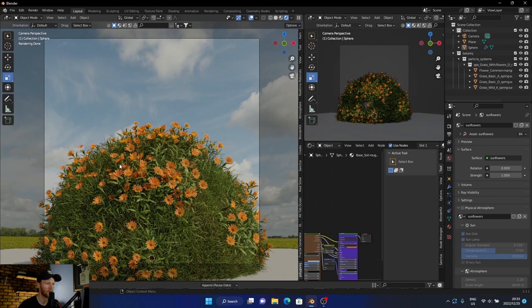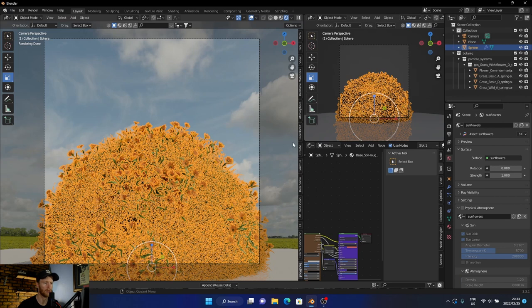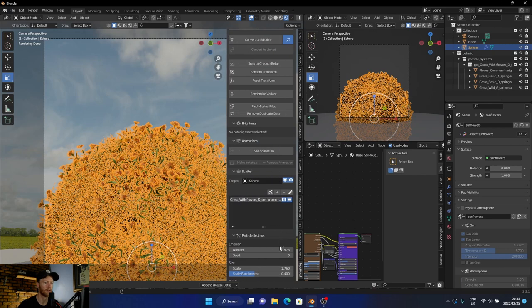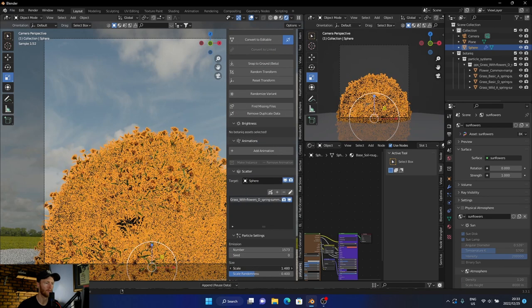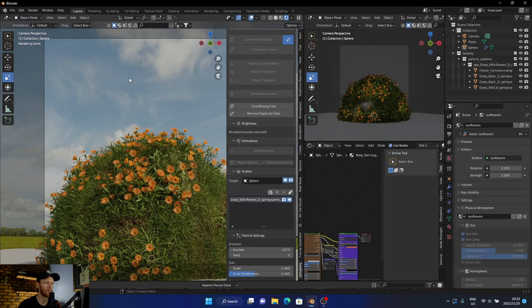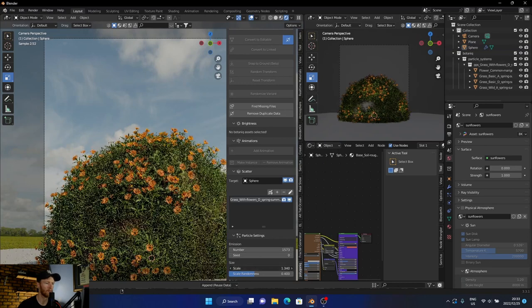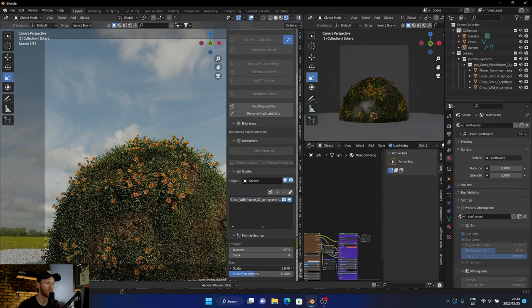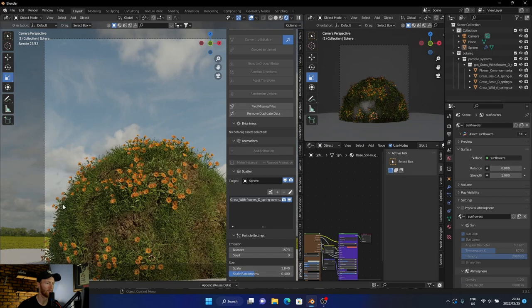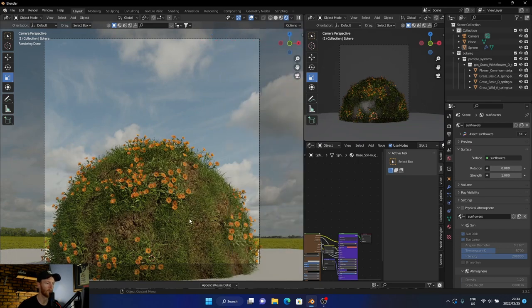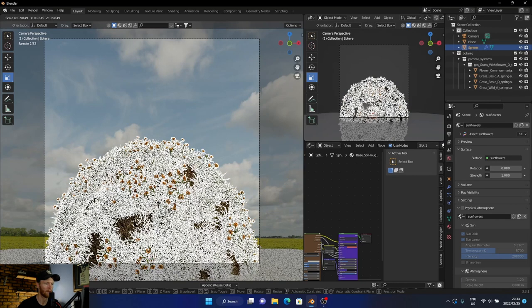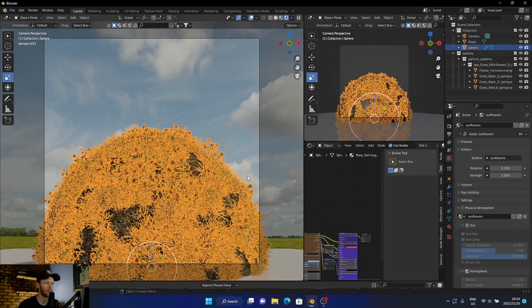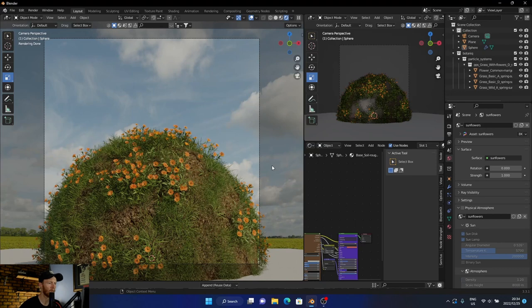Now what we can do is just add some here. Let's just close this one here and make it a little bit less. Let's have a look. A little bit more. Perfect, perfect. Now let's just go up. Very nice.